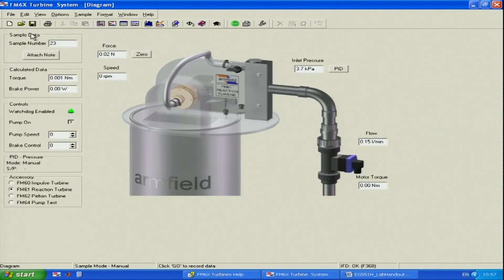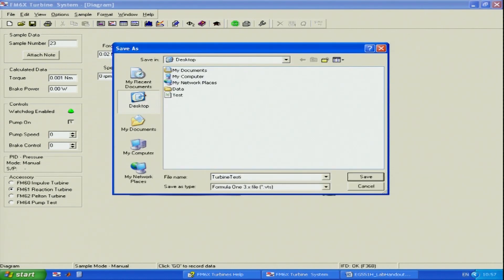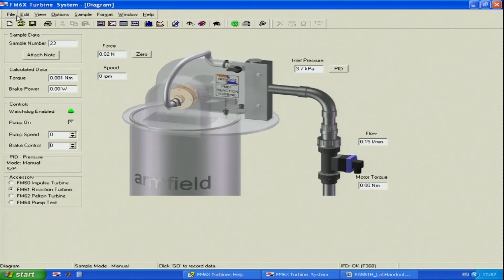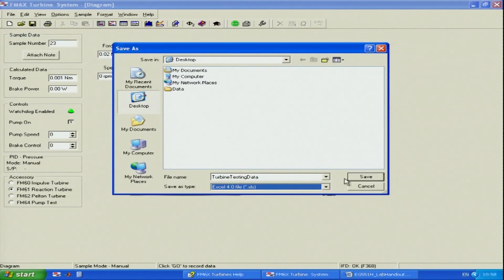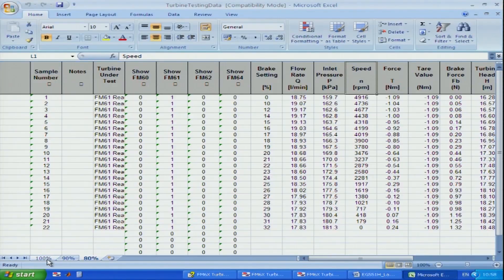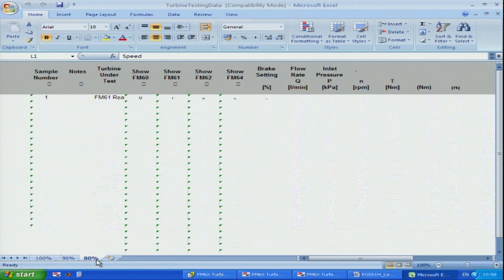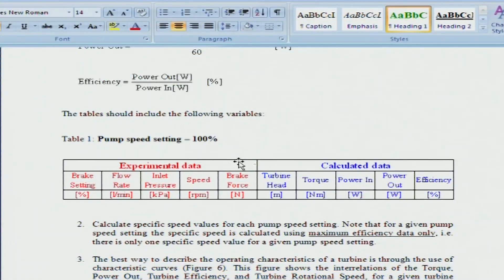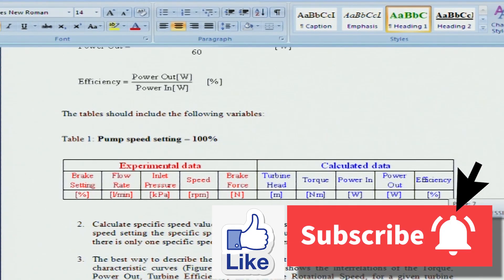I will show you how to save the file and open it in Excel. I save this as 'turbine testing data', and also save it as an Excel file: 'turbine testing data', three spreadsheets — 100%, 90%, and 80%. You will have only the raw experimental data shown in red, and then you will have to calculate all other parameters like turbine head, torque, power in, power out, and efficiency of the turbine yourself, using the formulas provided in the handout. Thank you very much.